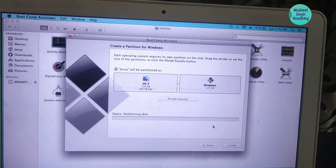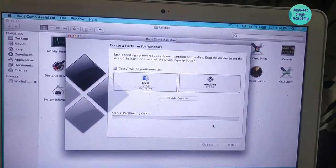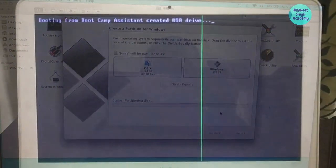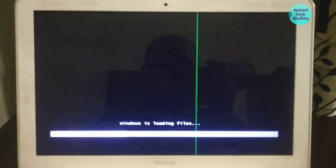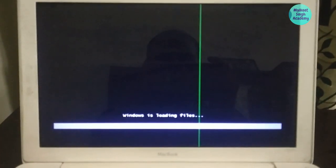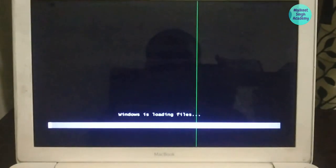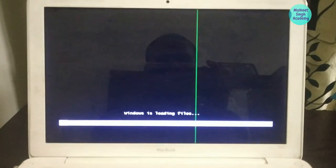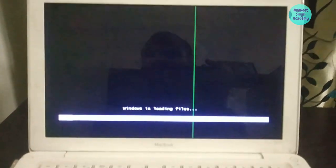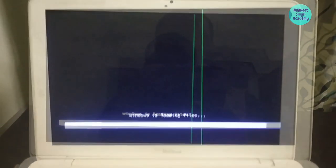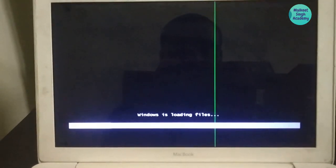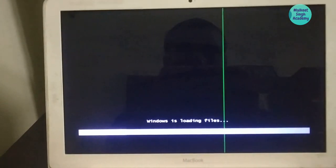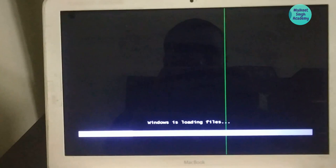Boot Camp will start partitioning the disk into two parts. After that it will automatically restart and boot from the Windows 7 USB drive. The computer boots from the Windows USB drive and loads the Windows files. Once all settings are loaded you can proceed with the Windows 7 installation. If the restart doesn't work the first time, switch off your computer and reboot manually to pick up the USB drive.